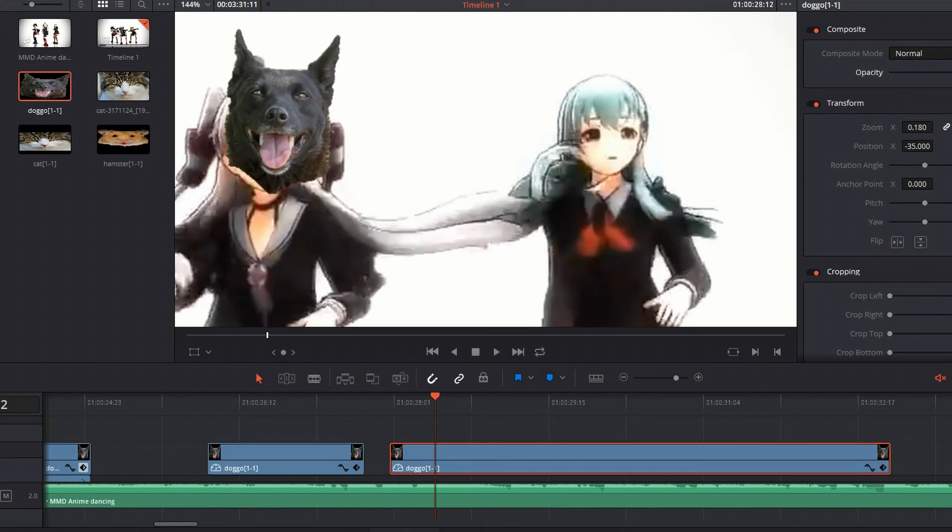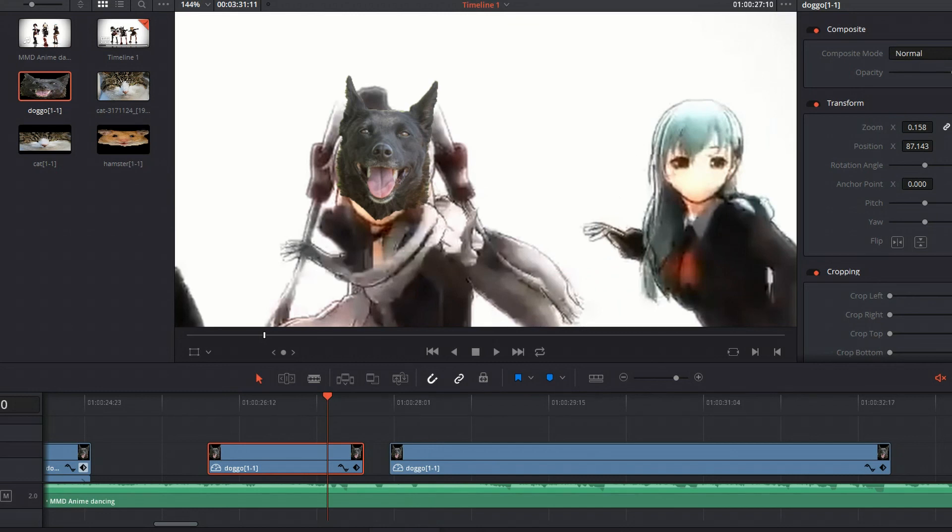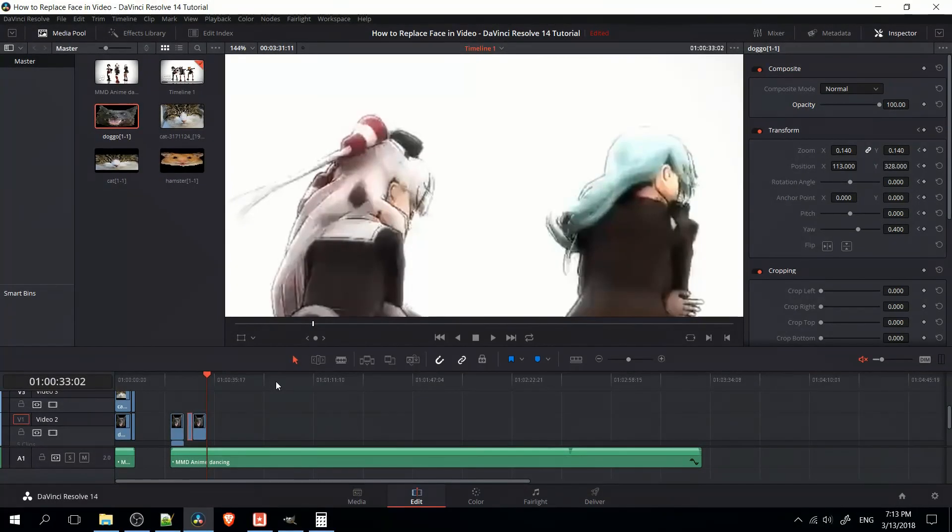So once you're done there, you can re-enable the opacity to 100%. Just be careful not to accidentally set keyframes for that unless you want to. So if you continue working on it for a little bit and maybe you add in some extra face replacements for several characters, you're seeing this is roughly the result you can get by following these steps.